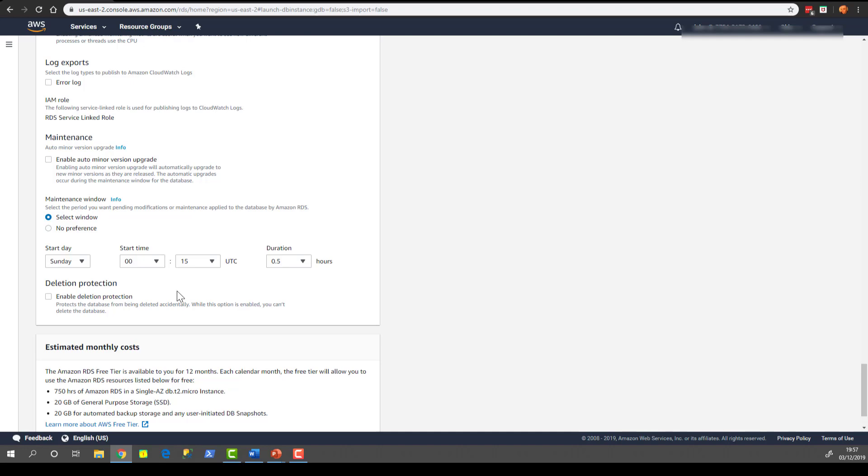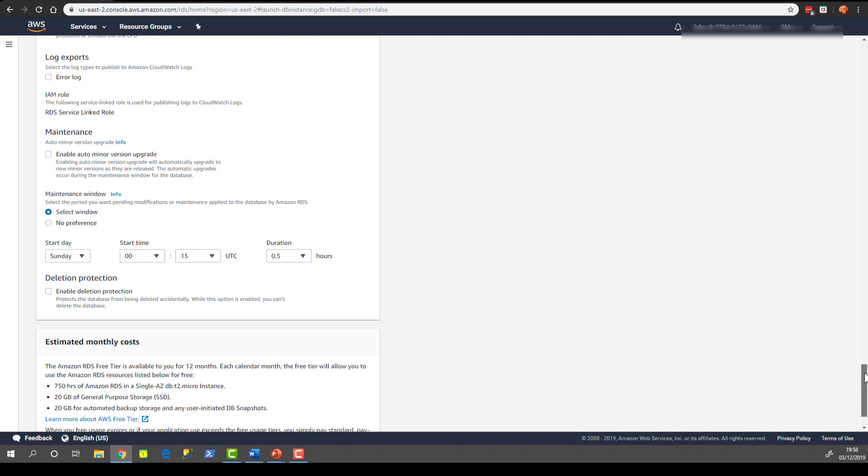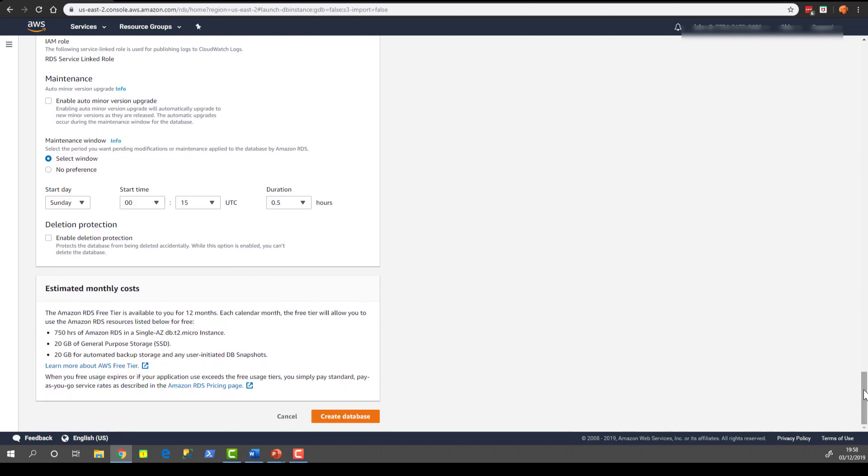Alternatively, you can just keep that unchecked and they will not do any updates for you. And deletion protection just saves you from accidentally dropping an instance. So if you have that box checked, then if you do go to drop an instance, it will ask you to go back into the settings and remove that deletion protection. Which is just a good way of making sure that you don't drop things by accident.